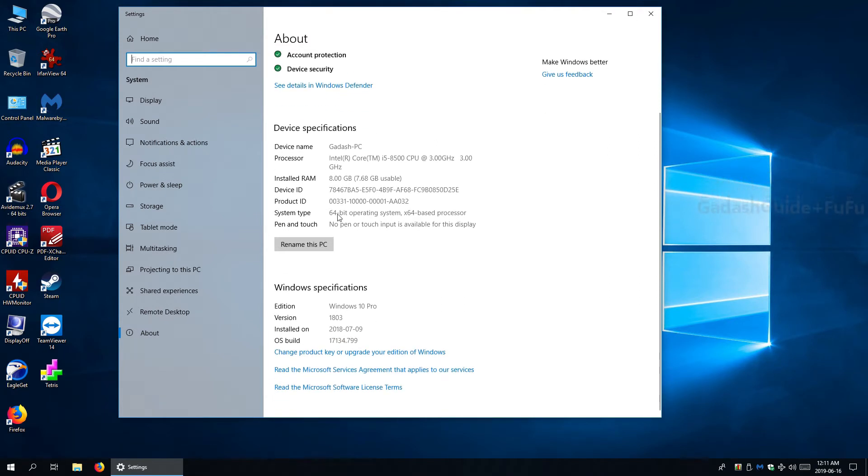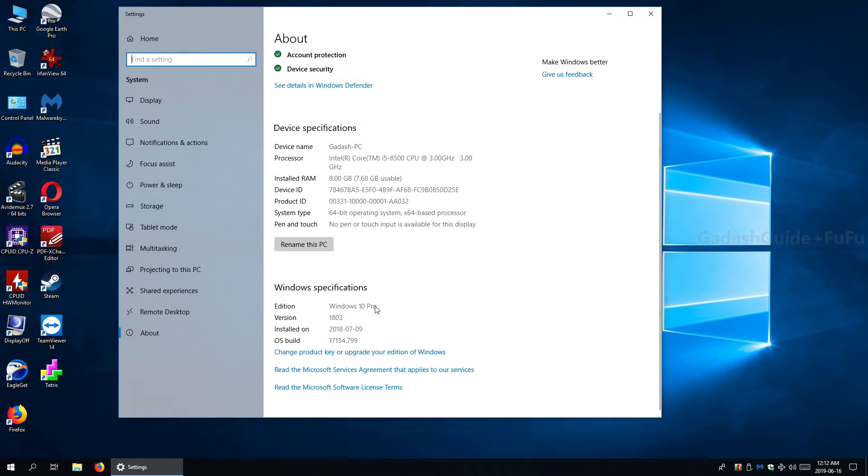System Type, Edition. Compared to the info found in Control Panel, here we see more including the version and build number.